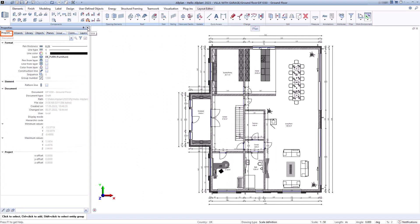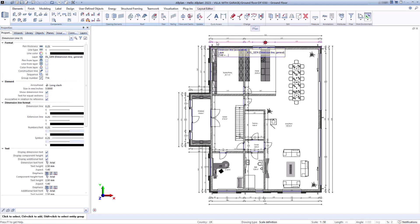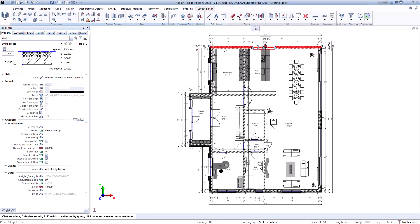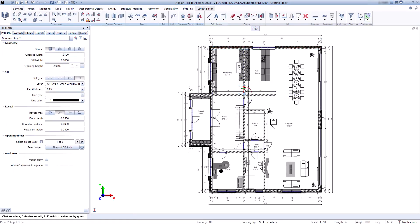First you see the Properties palette. This provides all the necessary information about the settings you are currently drawing with or informs you about all the details when you have selected an element. You can also edit this information directly in this palette.